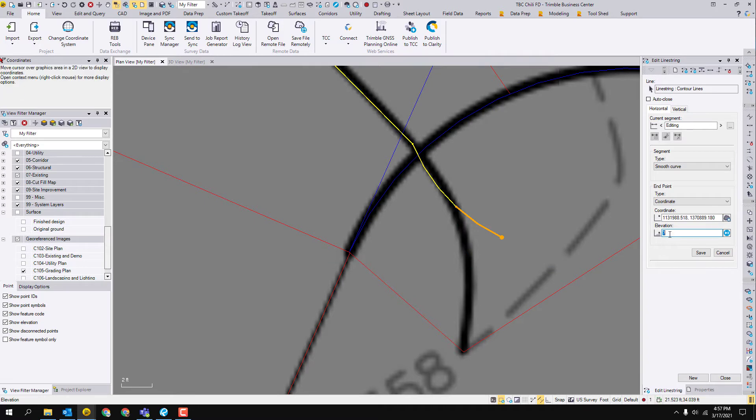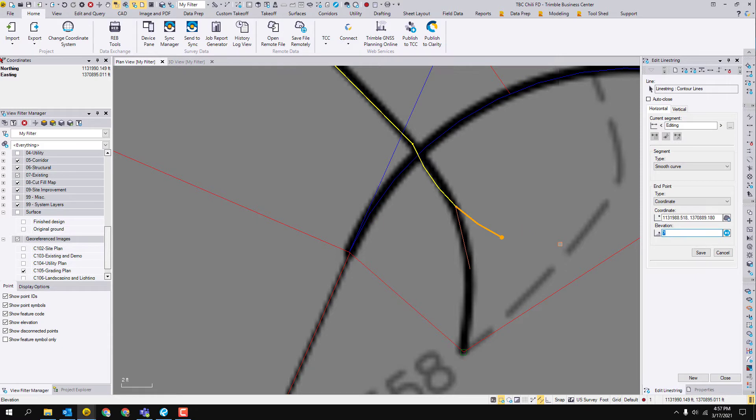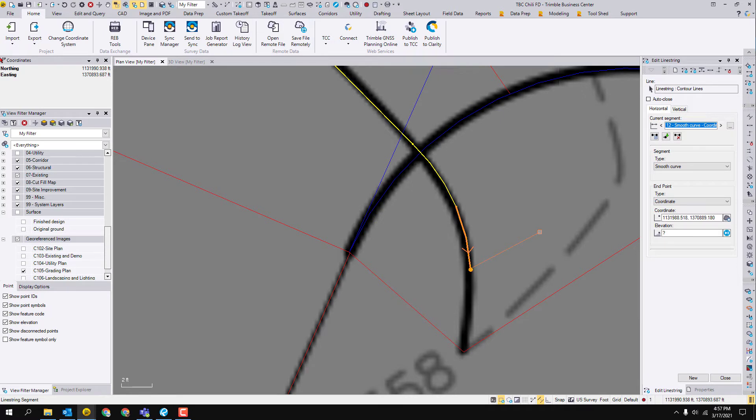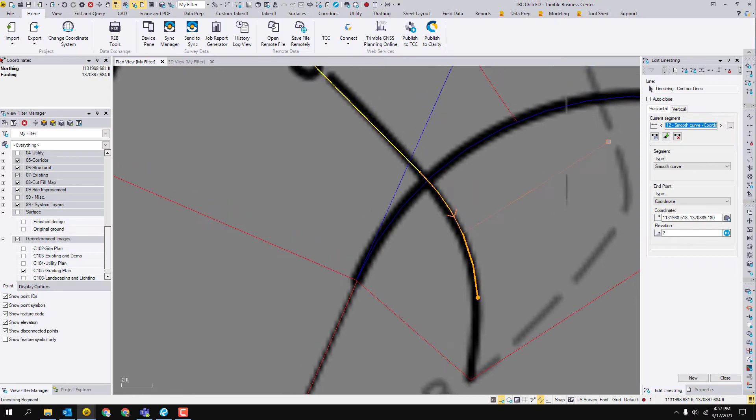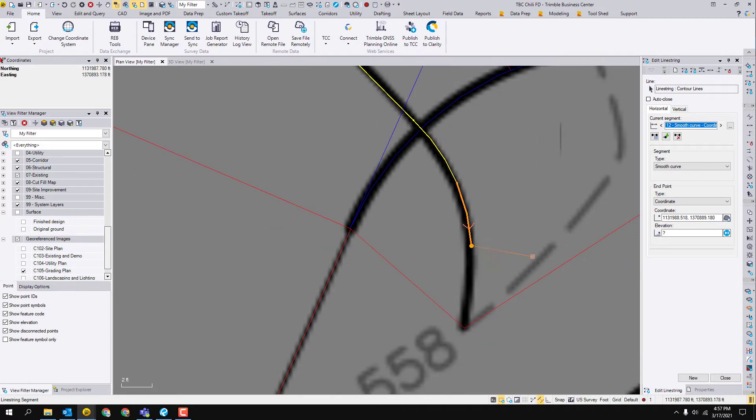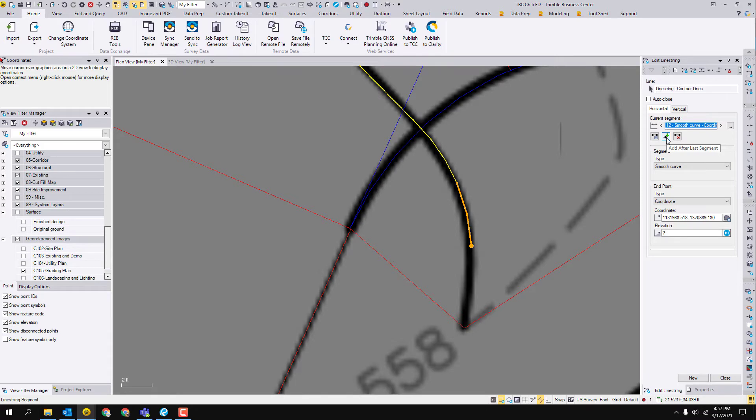Now it's asking for an elevation because auto advance is off. We're just going to hit enter, and now it's made that line in the right spot. Now here's the one thing that is easy to miss. It's back to asking us where's the next segment you want to alter. We want to continue this line segment, so the button we want to click is this middle button right here, add after last segment.